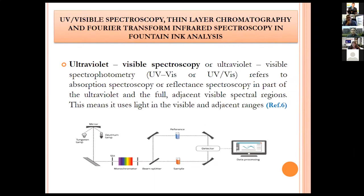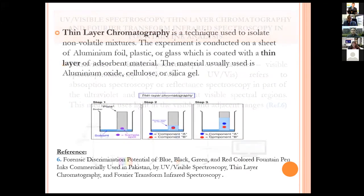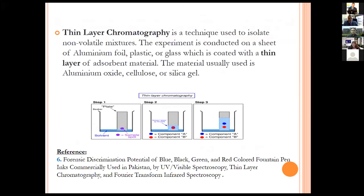UV-visible spectrophotometry, thin layer chromatography (TLC) and FTIR have been used extensively in fountain ink analysis throughout the world. UV-Vis refers to absorption or reflectance spectroscopy in the ultraviolet and adjacent visible spectral regions. TLC is a technique used to isolate non-volatile mixtures, conducted on a sheet of aluminum foil, plastic or glass coated with a thin layer of absorbent material — usually aluminum oxide, silicoids or silica gel. A notable reference is the forensic discrimination of blue, black, green and red colored fountain pen inks commercially used in Pakistan by UV-visible spectroscopy, TLC and FTIR.